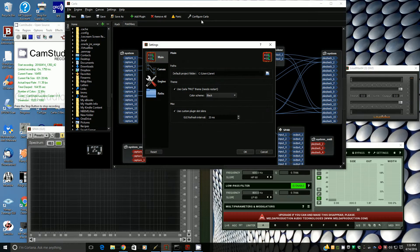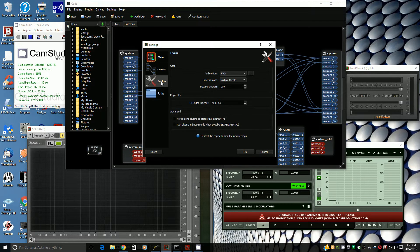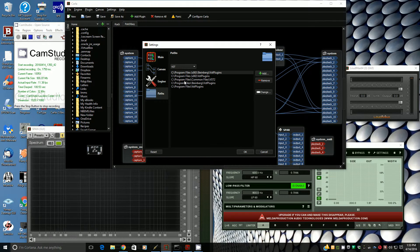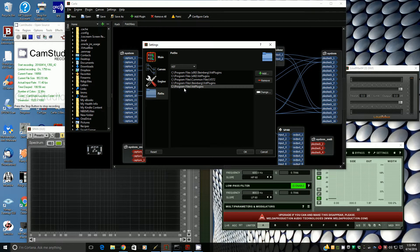Then in Carla, let's take a look at the engine — here's how I have it set up. We're using Jack as the audio driver, multiple clients. Then in the paths, go to VST and add one if you don't see it here. Mine is right here — the 64-bit plugins that I'm using: Program Files, VST plugins. That's the same folder that Melda will install those VST plugins into.